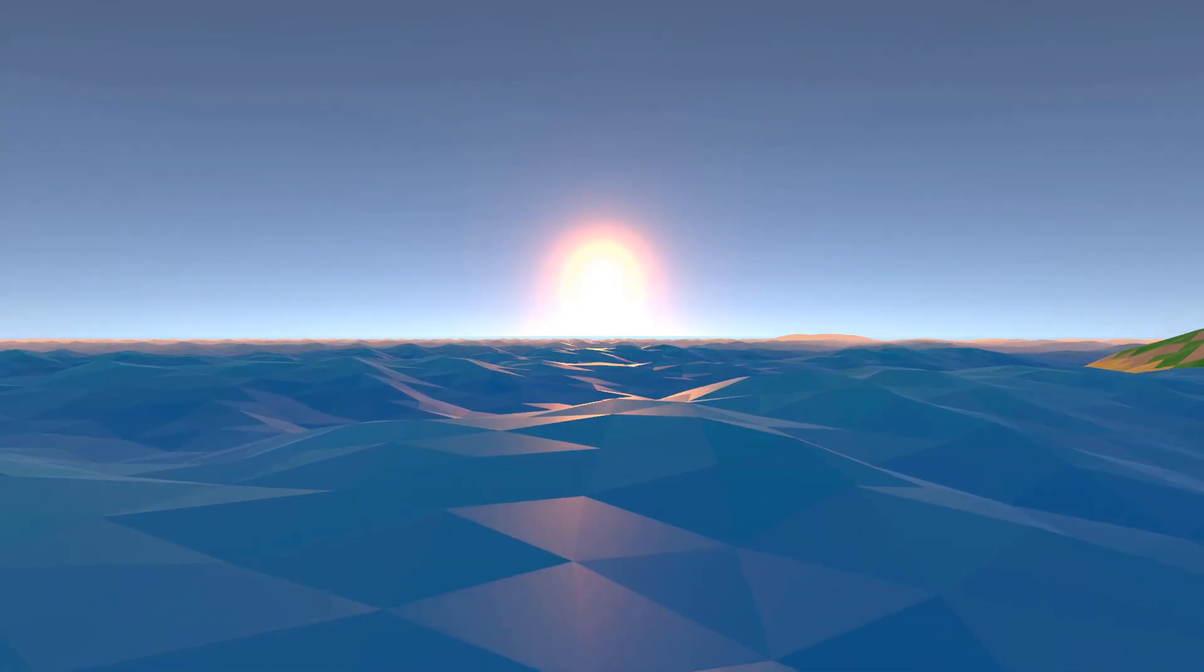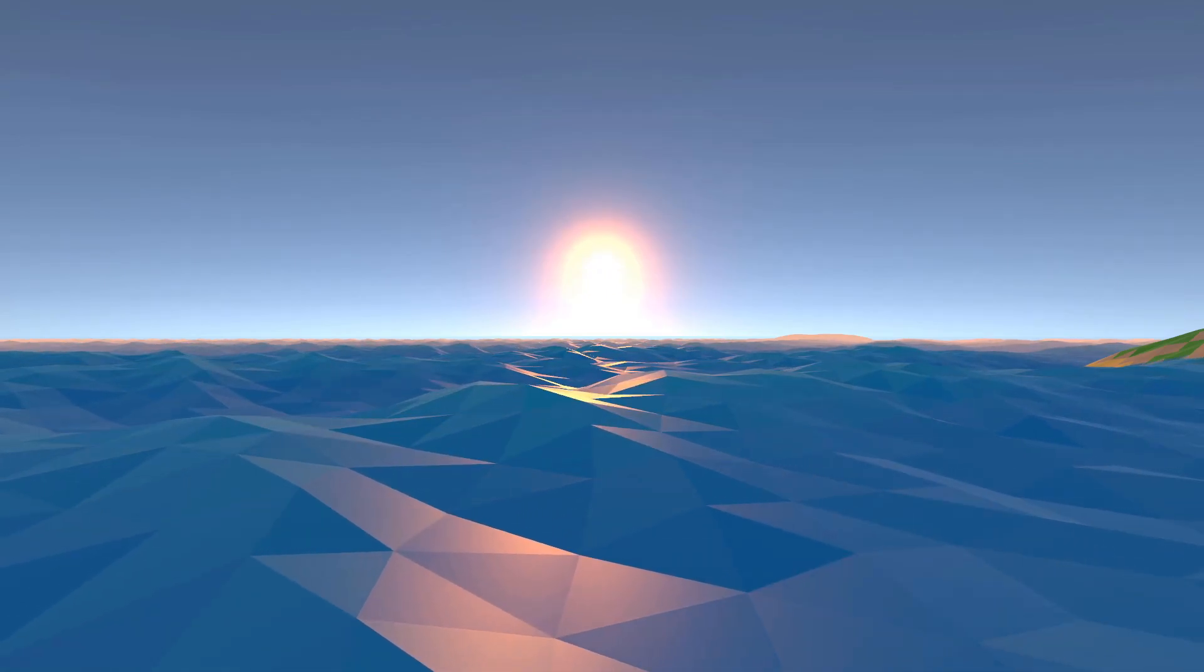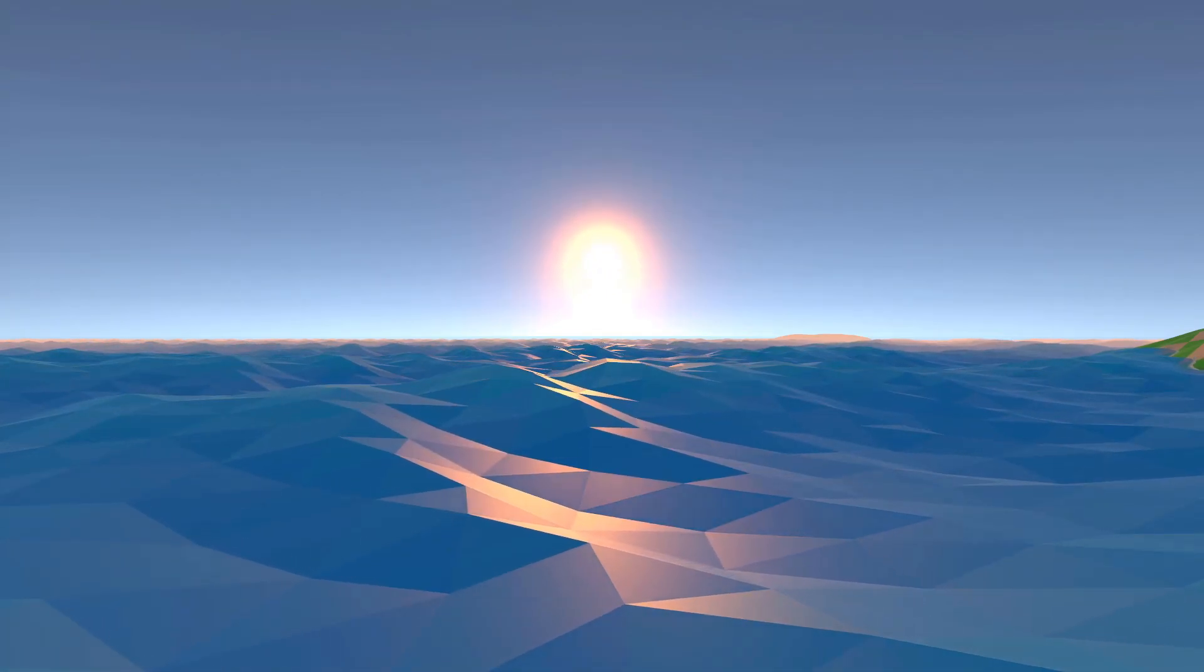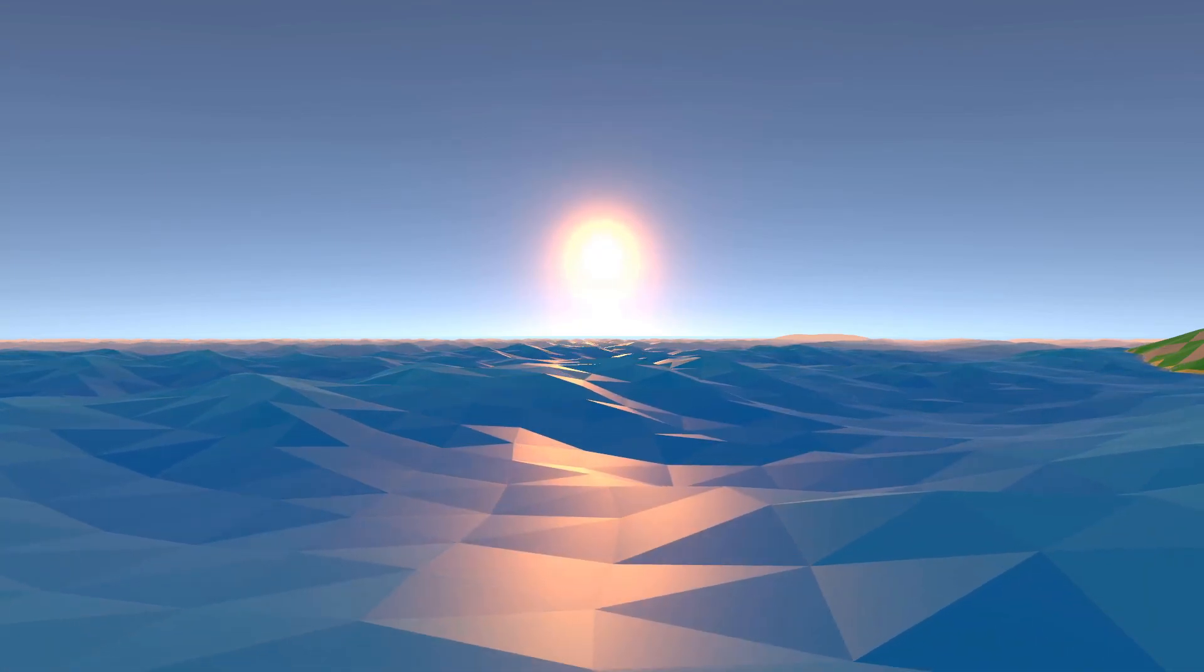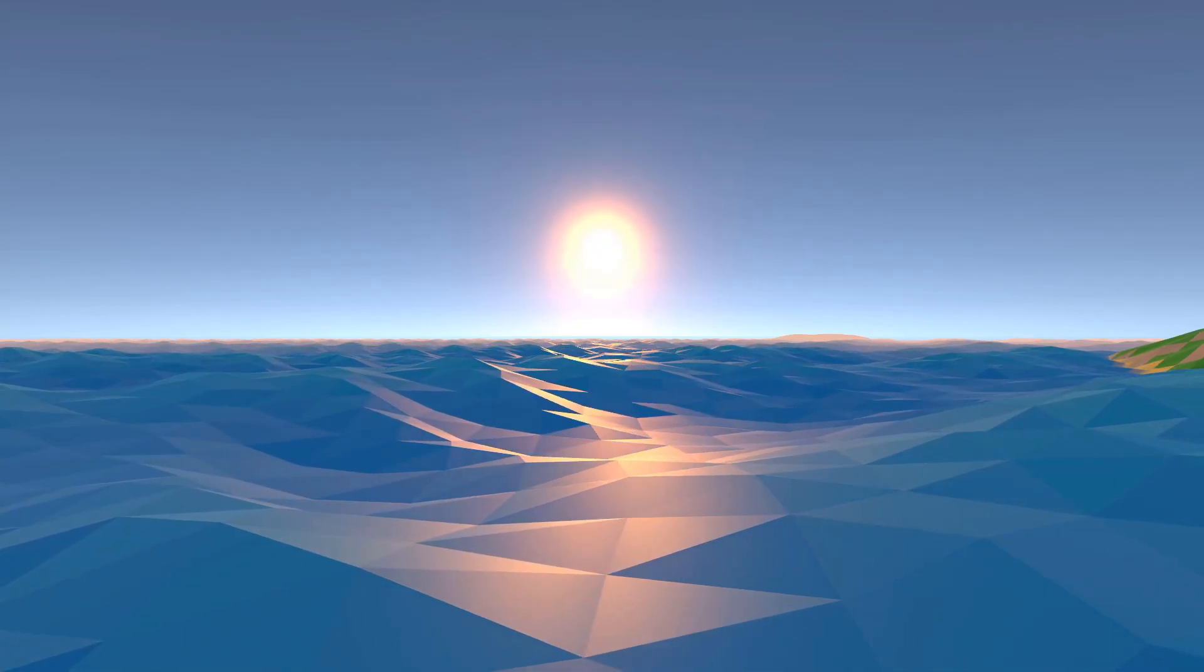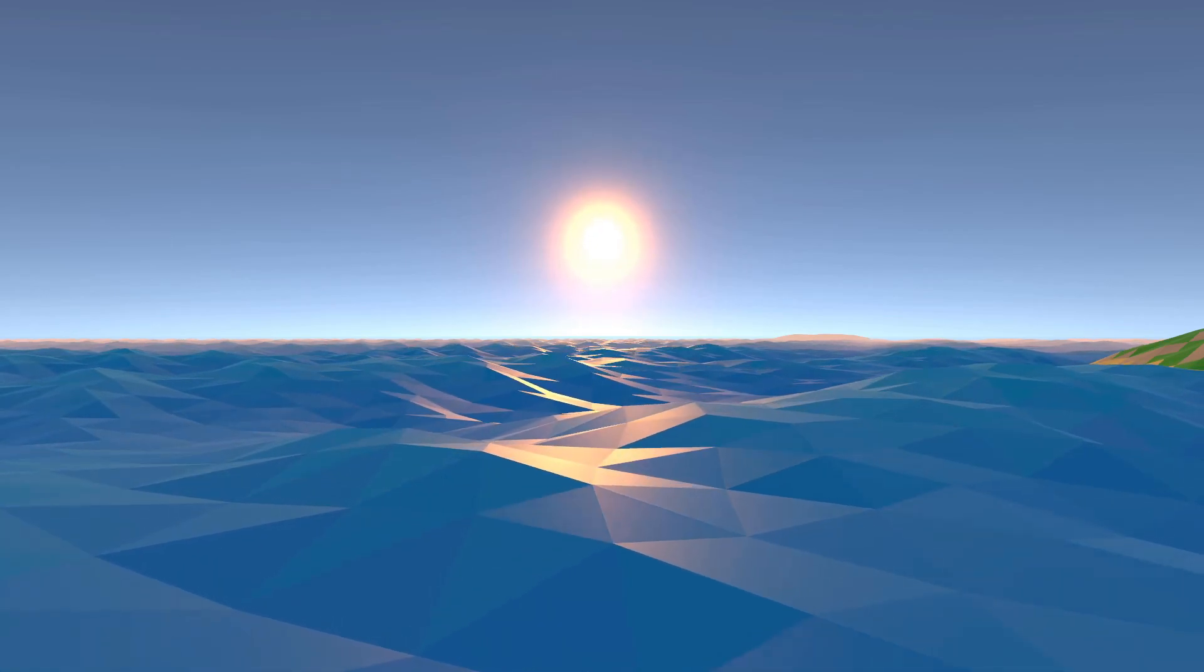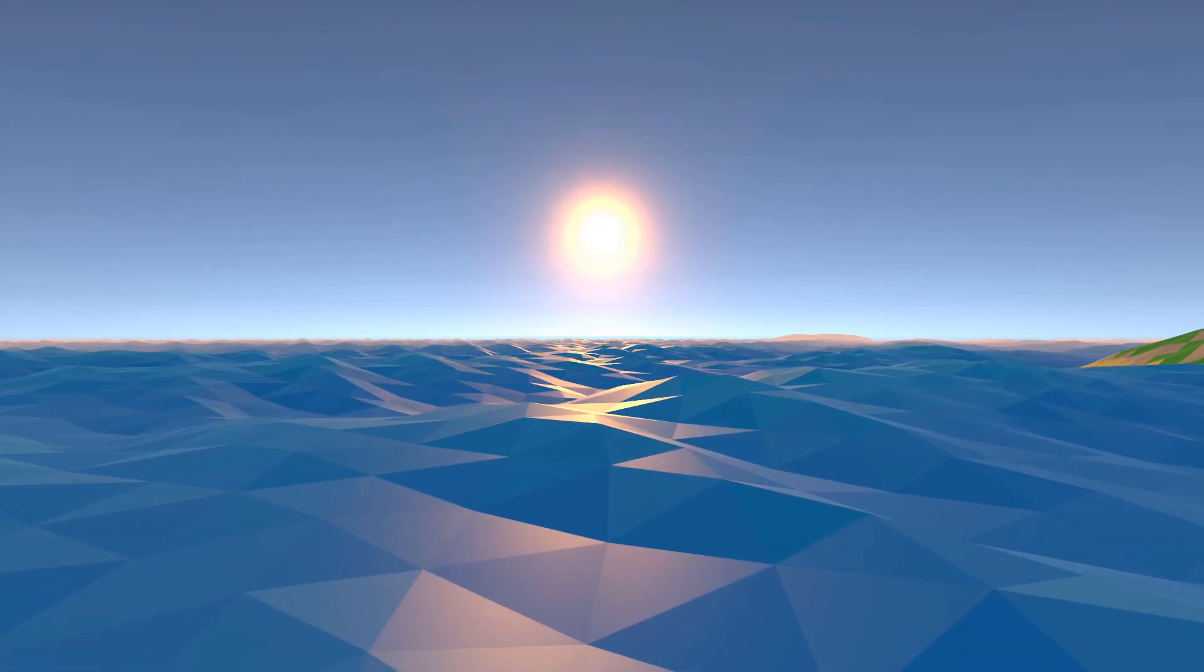It's 8:30 in the evening now and I've put together a day-night cycle which I'm pretty happy with. The sun's color, the ambient color and intensity, and the fog color all change depending on the time of day, but it's not synced with the server yet, so this is all just client side.